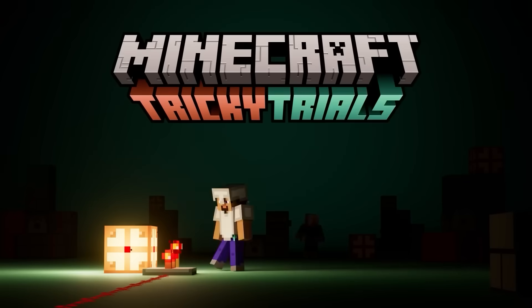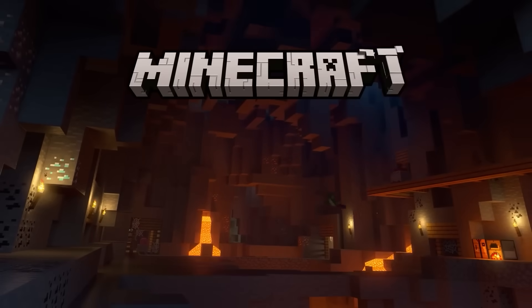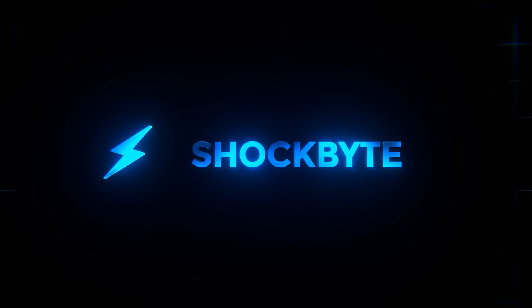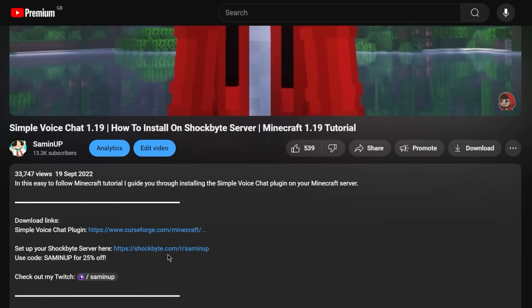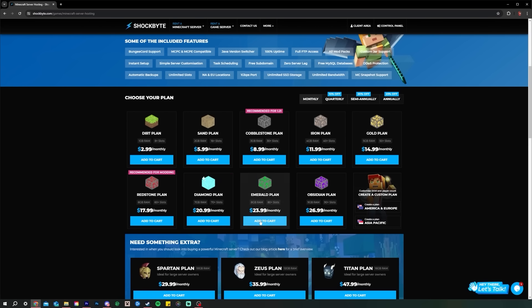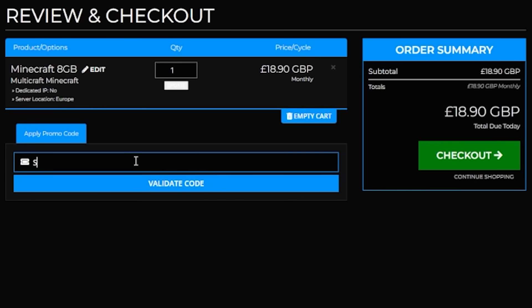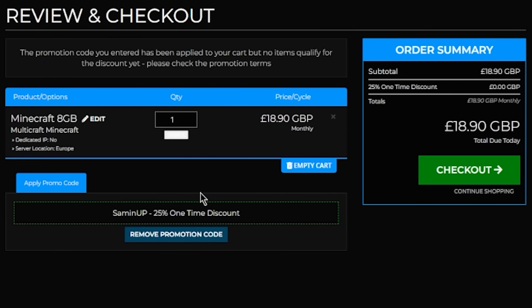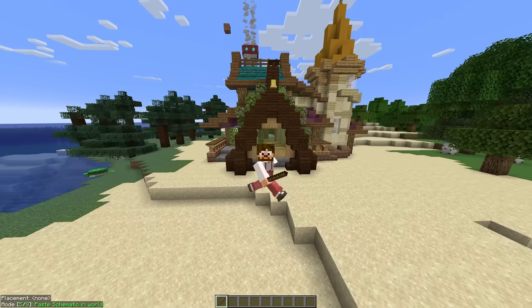When a new Minecraft update comes out it's the perfect time to start a new server with your friends, and there's no better host than Shockbyte. Click the link in the description and use code salmonup at checkout to get 25% off your first month of your Shockbyte server.